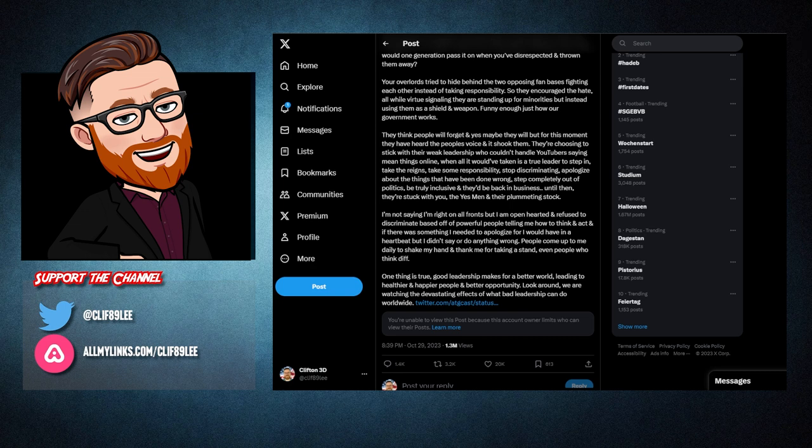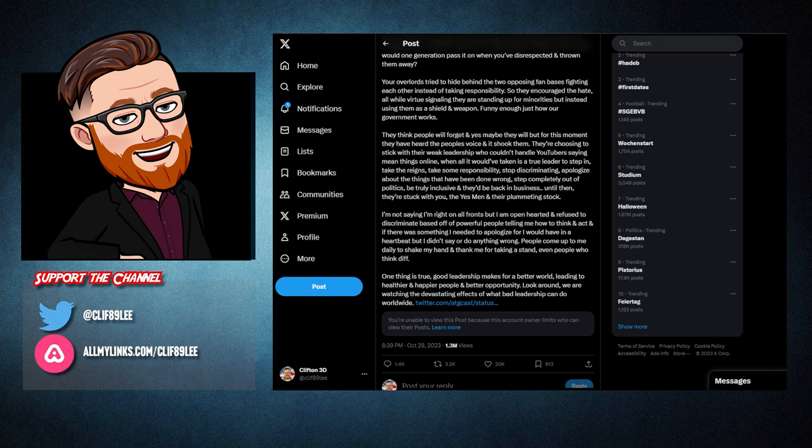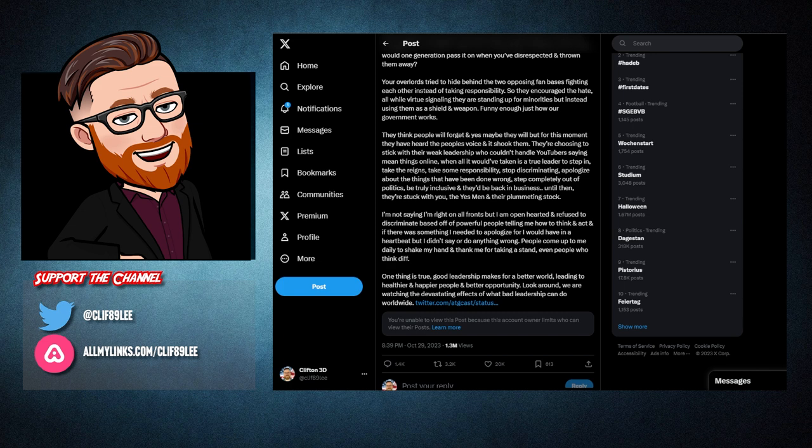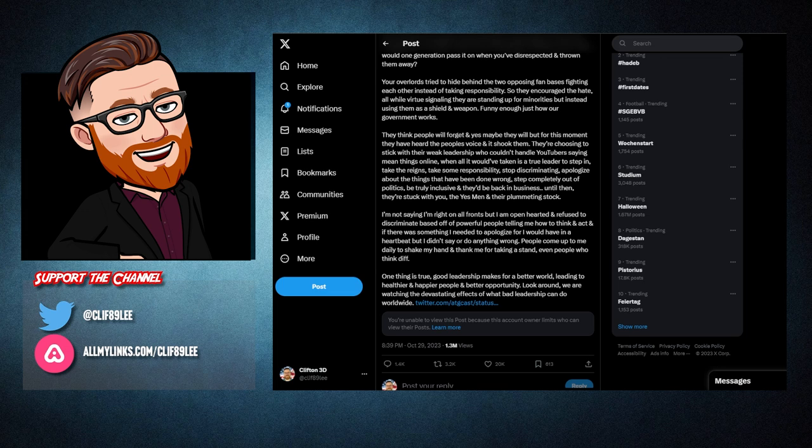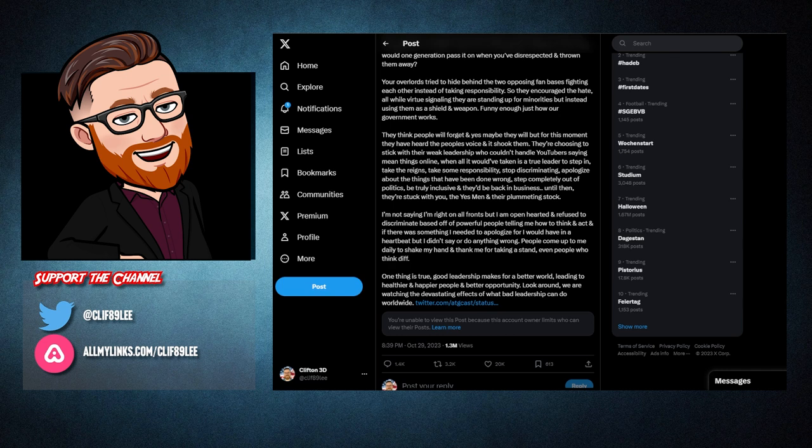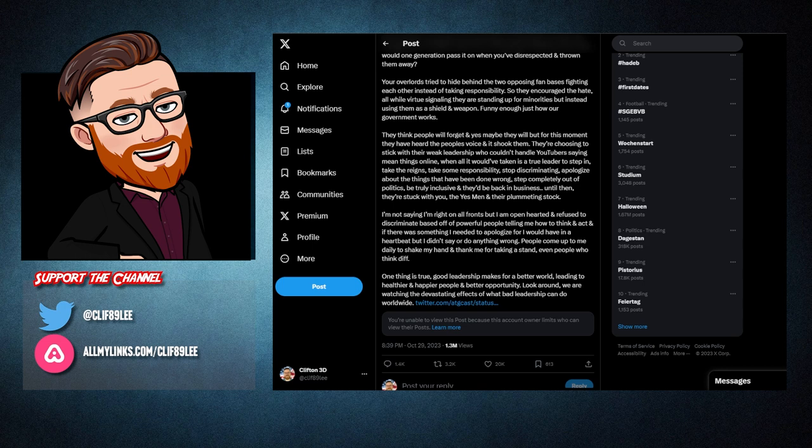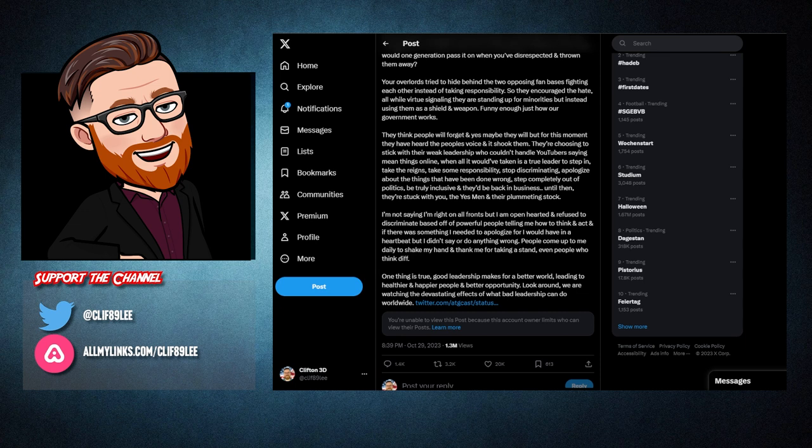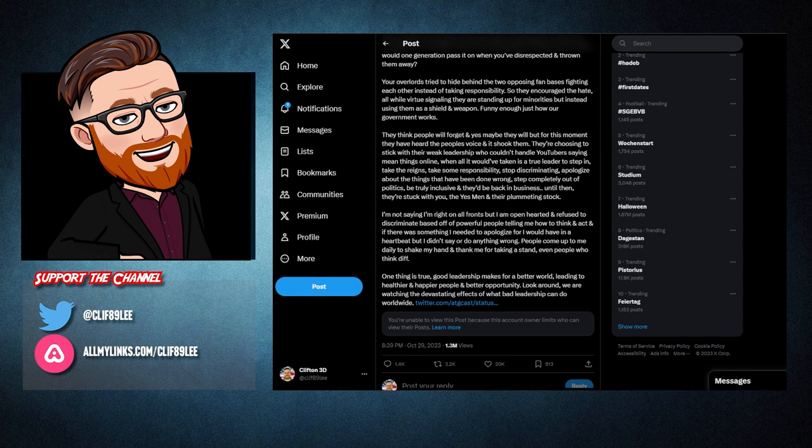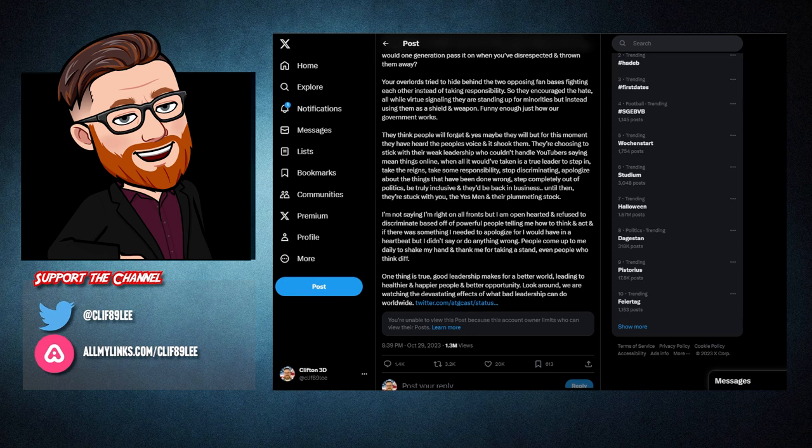I'm not saying I'm right on all fronts, but I am open-hearted and refused to discriminate based off of powerful people telling me how to think and act. And if there was something I needed to apologize for, I would have in a heartbeat. But I didn't say or do anything wrong. People come up to me daily to shake my hand and thank me for taking a stand. Even people who think different. One thing is true. Good leadership makes for a better world, leading to healthier and happier people and better opportunity. Look around. We are watching the devastating effects of what bad leadership can do worldwide.